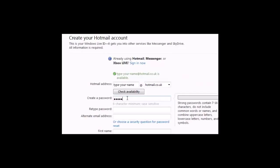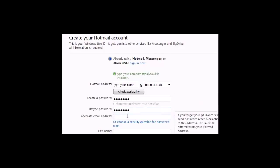Create a password with a minimum of six characters and enter it twice. Ignore the alternative email account field.